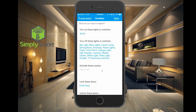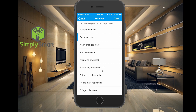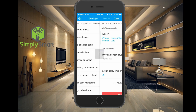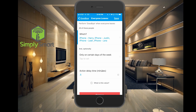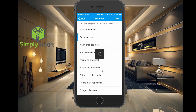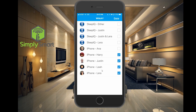Click on the settings cog. You can see down here it says automatically perform goodbye when everyone leaves. Let's see who everyone is by clicking there — and these are the phones that are connected to that. So I'm going to go ahead and add my phone in here, click done, and hit save. Now this is going to run the goodbye scene when all of these phones are gone.